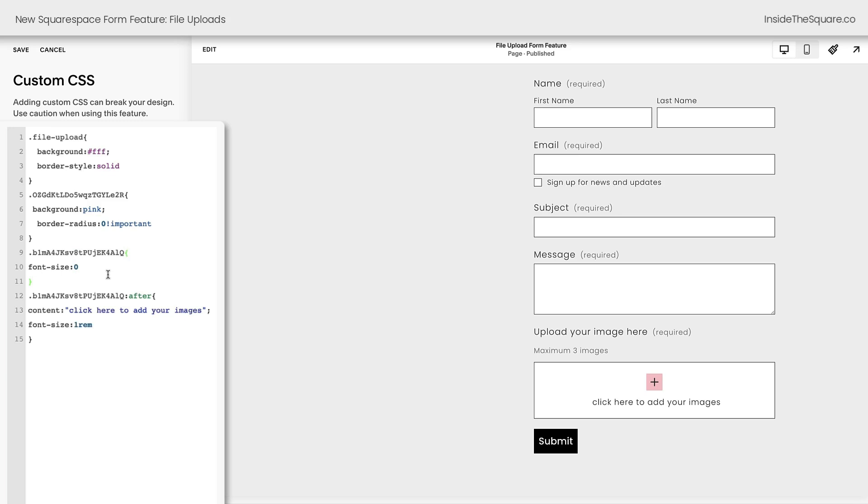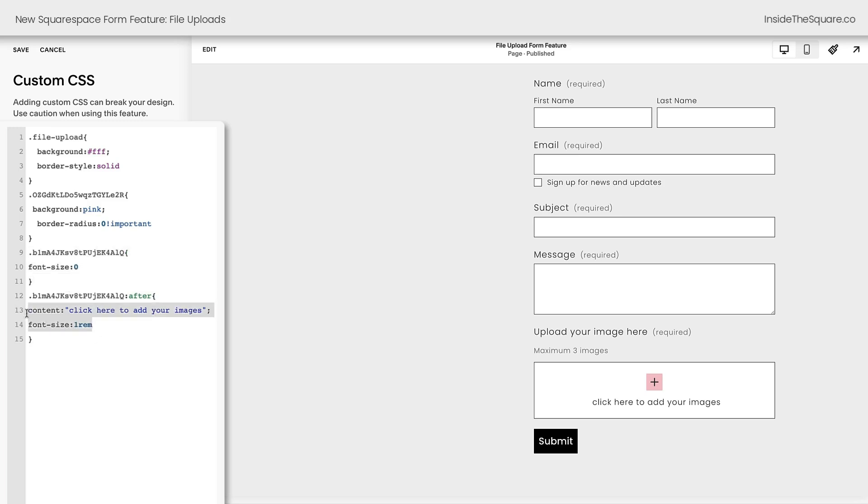I'm not sure why this is such a messy one. Usually Squarespace labels things better. But as of the time of recording this video, this works in any and all form blocks. So you can use this name to change that text. We actually removed the original text by labeling a font size zero and then we added text after it that says click here to add your images and change the font size of that to one.